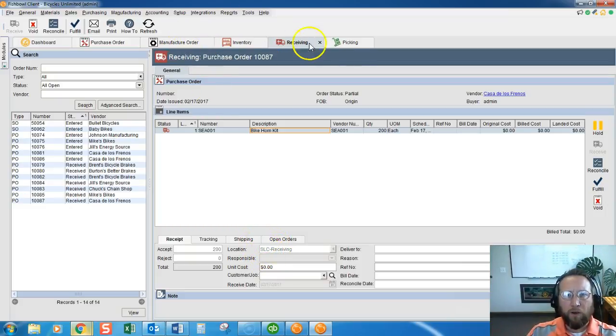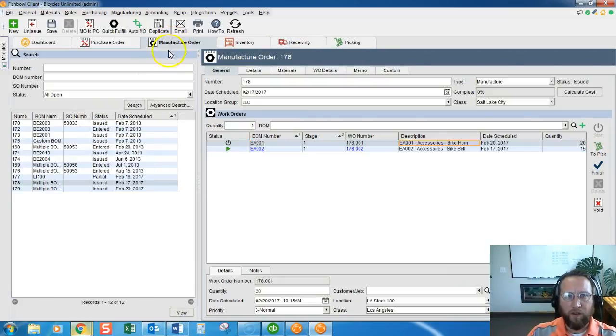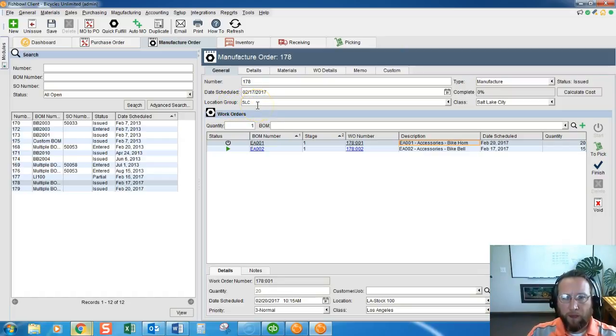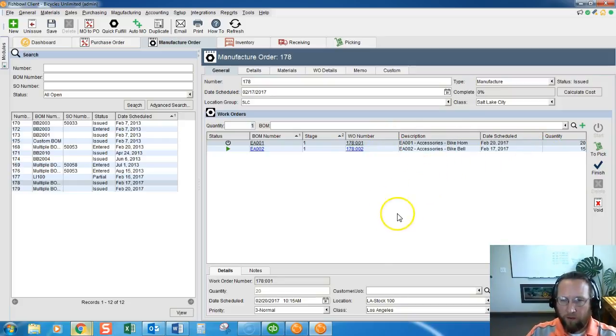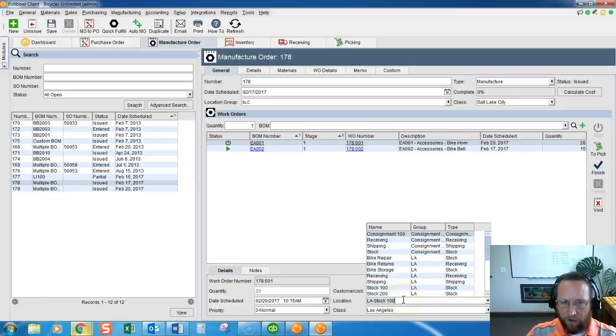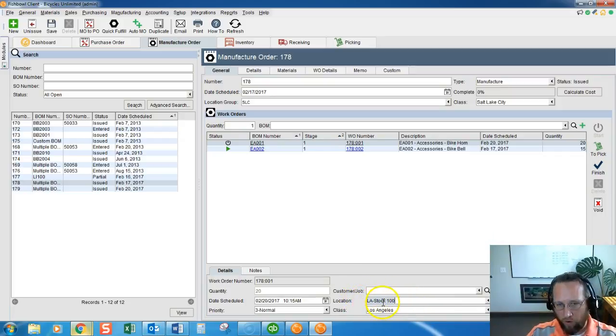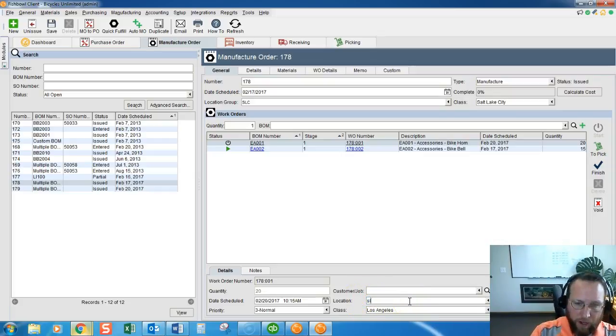So we need to solve that problem. Let's go to the Manufacturer Order. This manufacturer order is ready to be manufactured in Salt Lake City. But when we were playing around earlier, we decided to change the location of the work order to Los Angeles. So that's a problem.